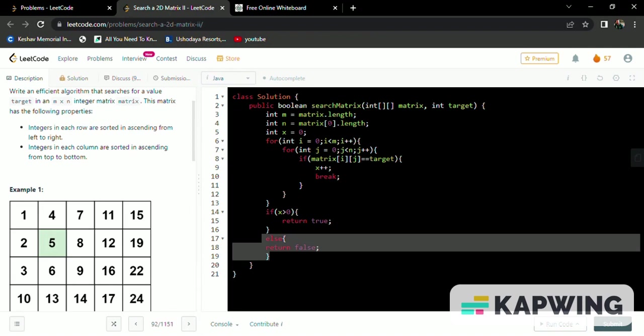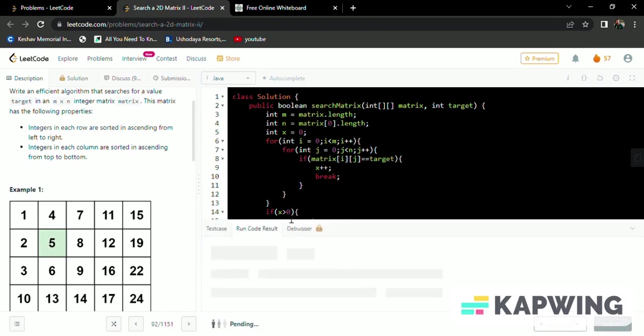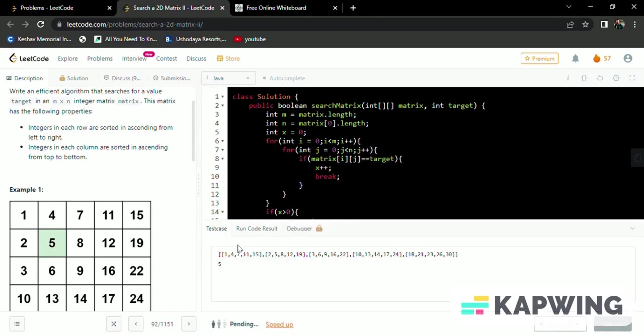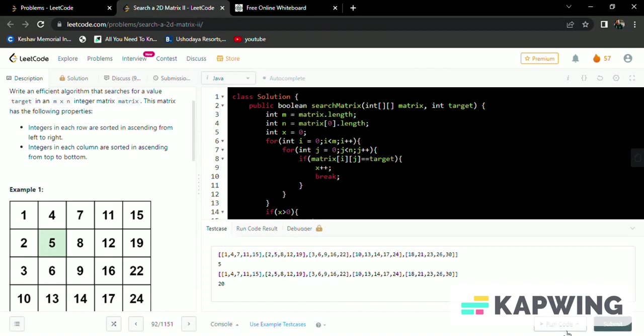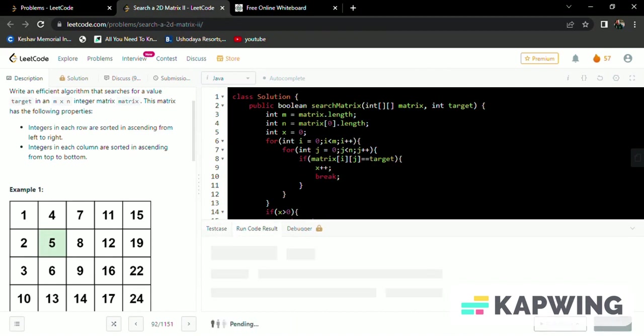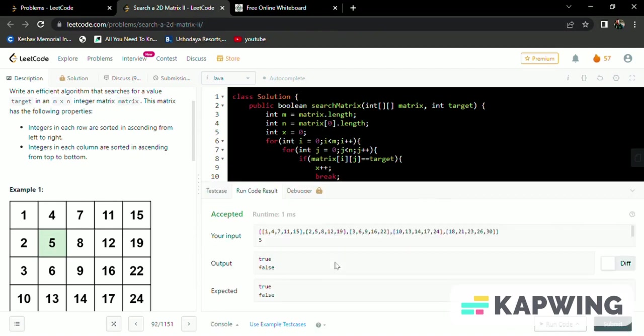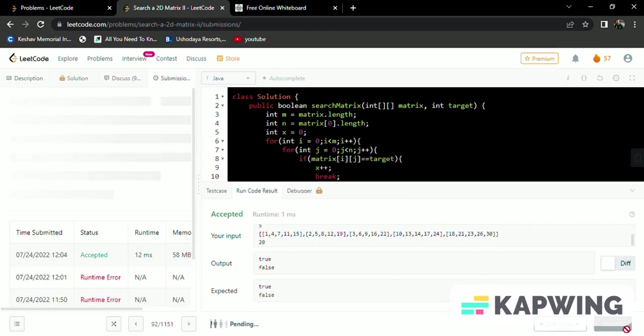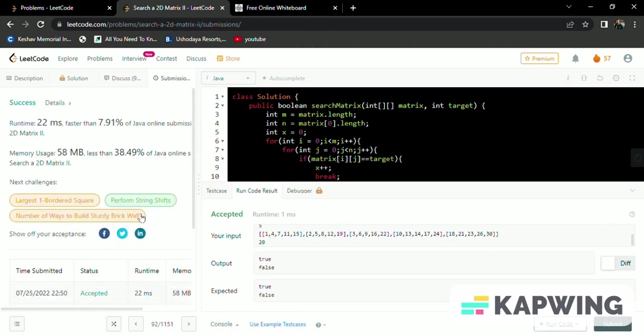So this is the code. We just try to run the code for all test cases. We use our test example test cases to run the code. We will check whether the code is correct or not. Yes, it's accepting. We will just submit the code.